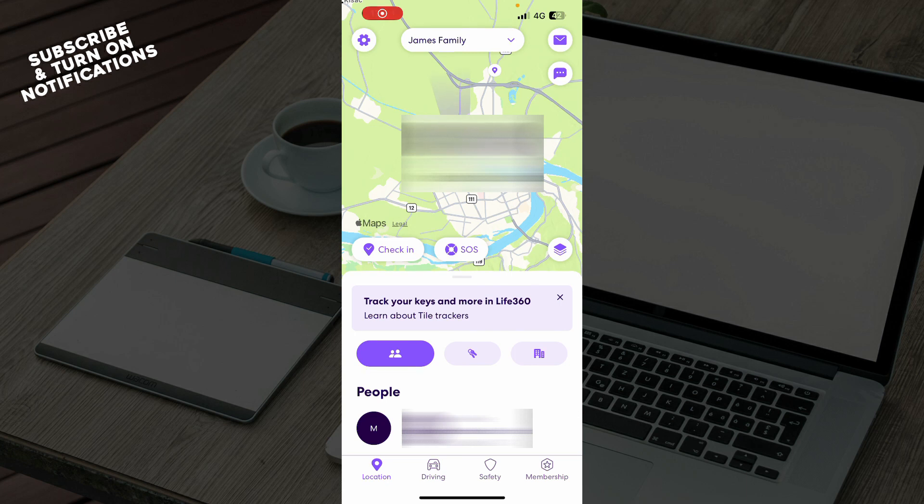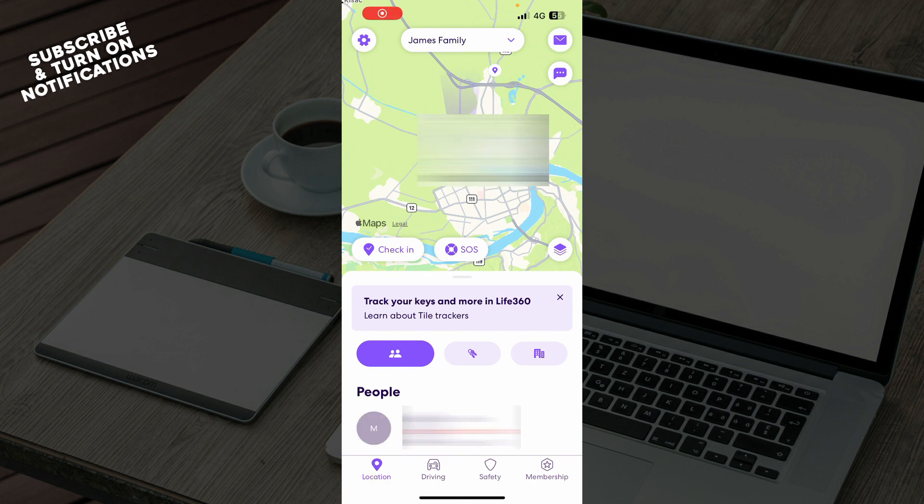Hello guys and welcome back to this channel where today I'll be showing you how to use Life360 application for beginners. The first thing that you need to do is go to Google Play